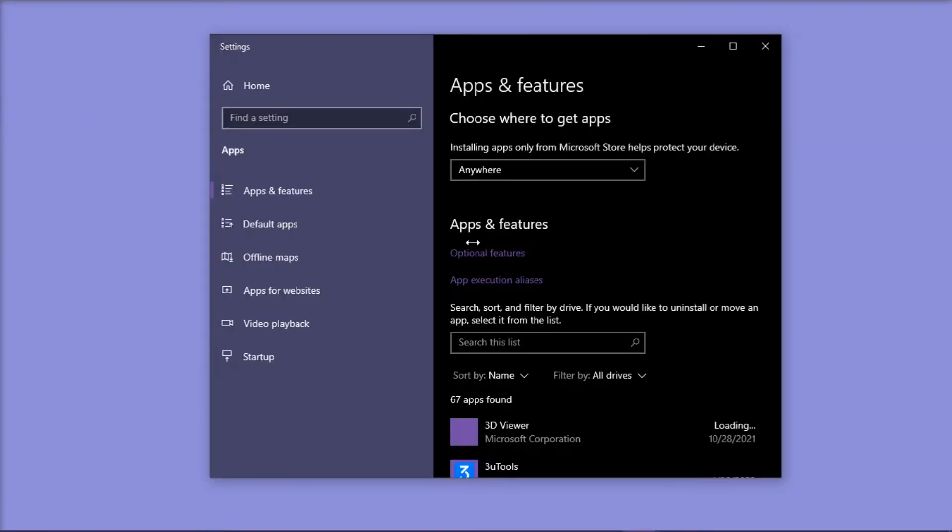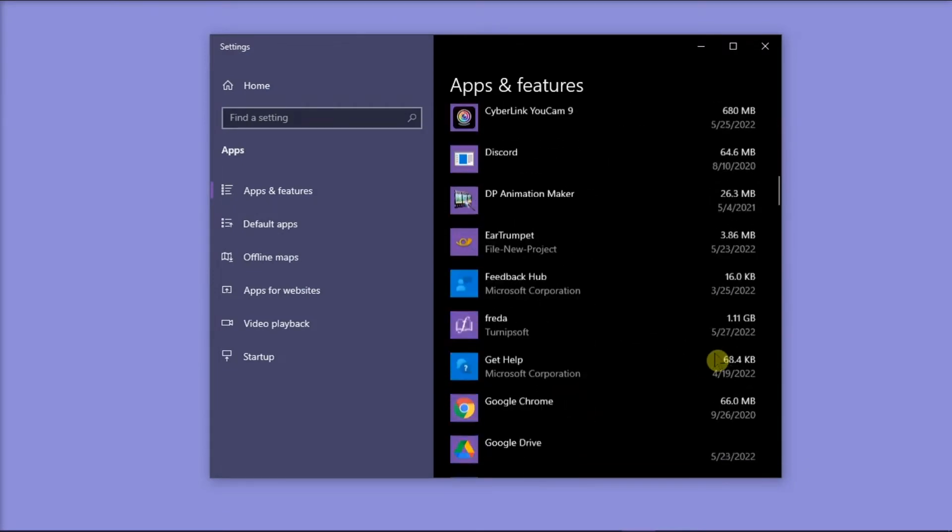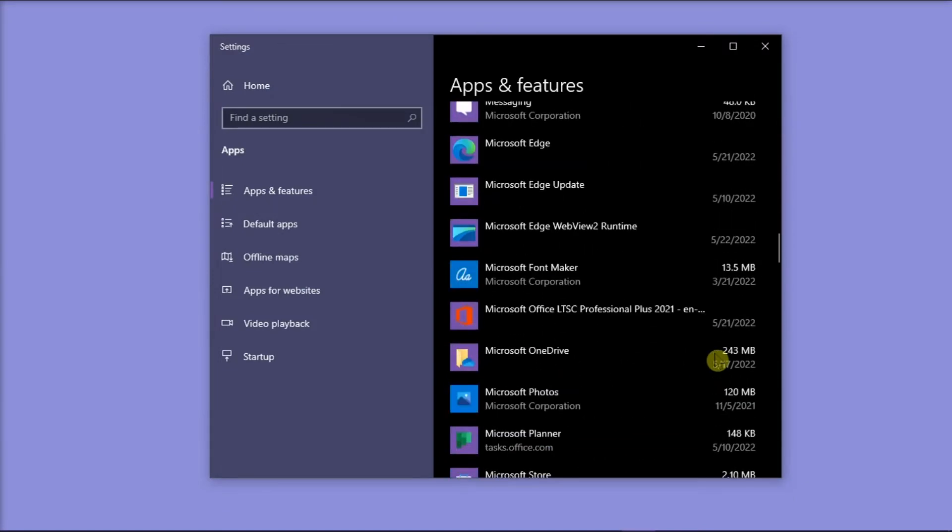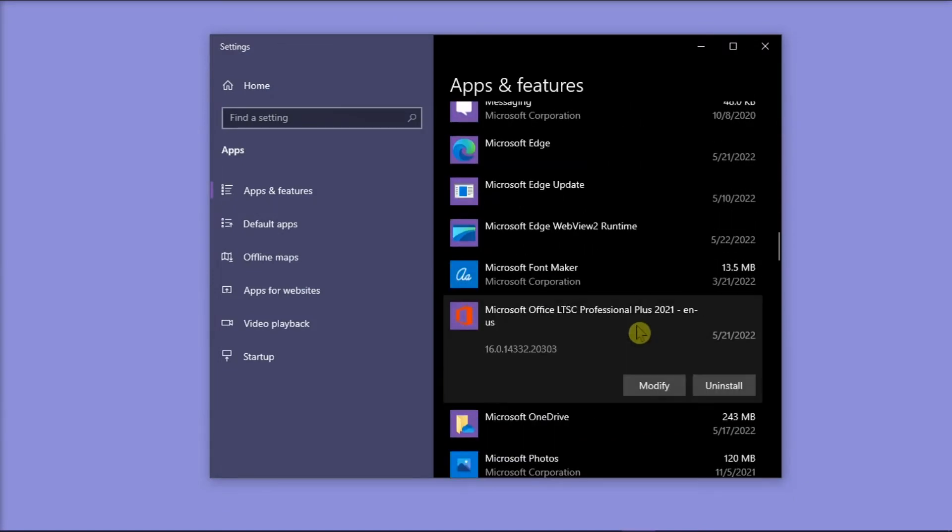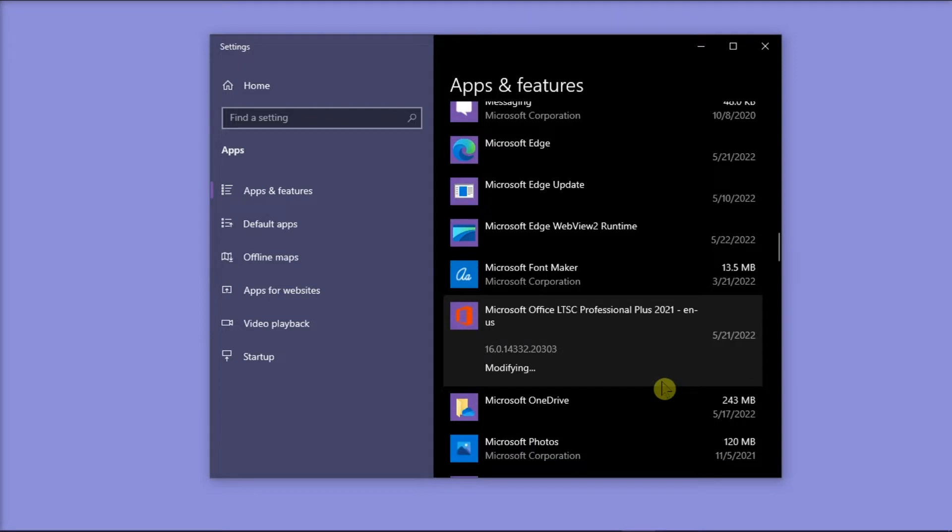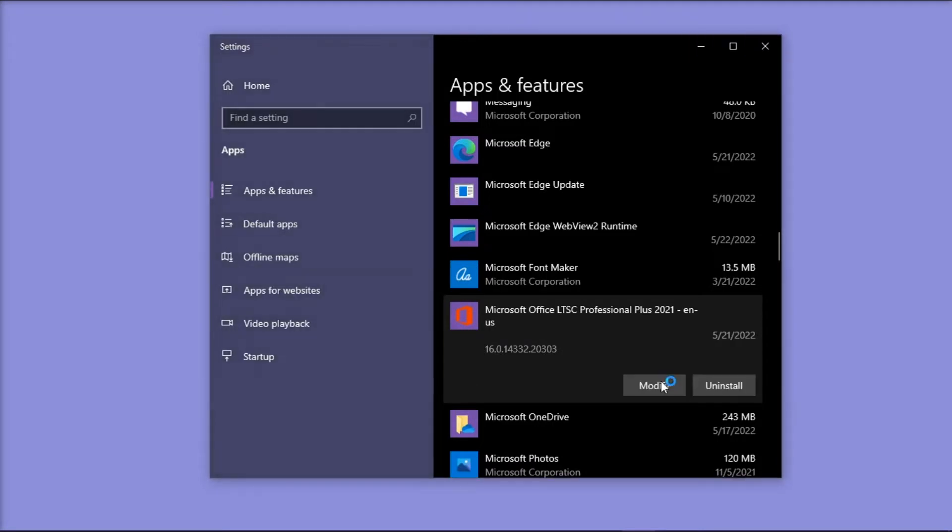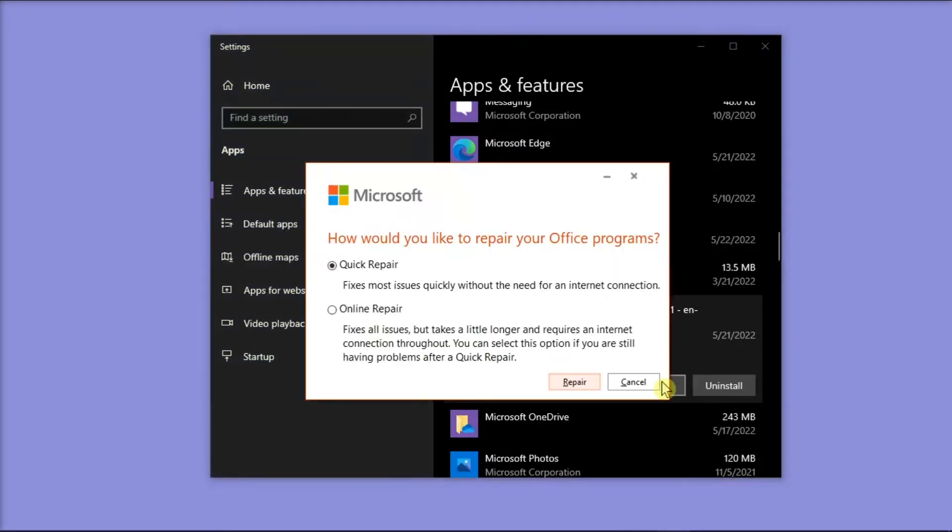On the window, scroll down to find Microsoft Office, and then select Modify. On the pop-up window, try Quick Repair first. But you can also try selecting the online repair to fix the issue.